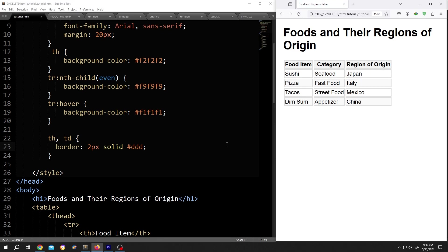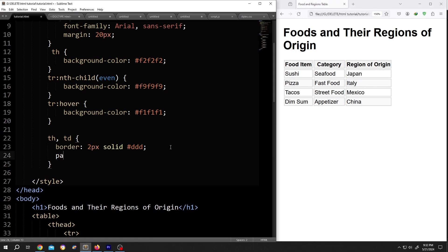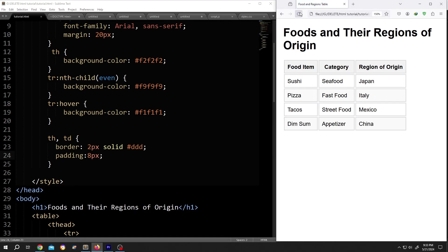Now to set the cell padding, inside this we need to add padding, suppose 8 pixel.